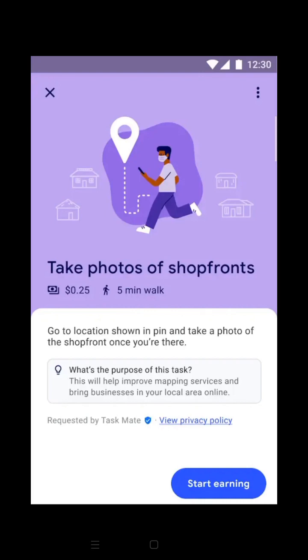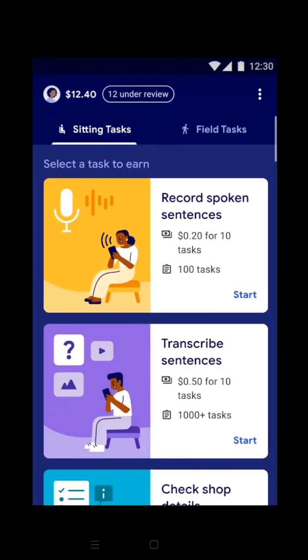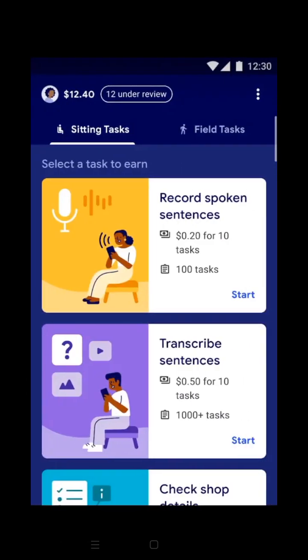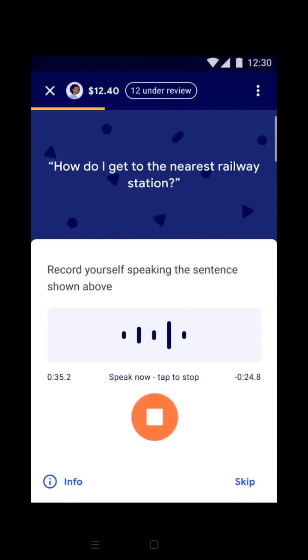A Google money earning app list will be available. The app available is Google Taskmate. There are two tasks in this app. The first task will be available to us and we will show you the task. The sitting task will be the second task.